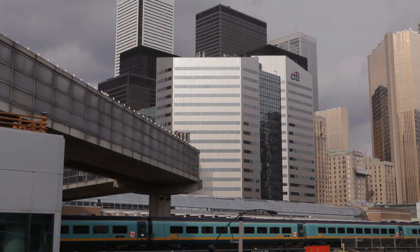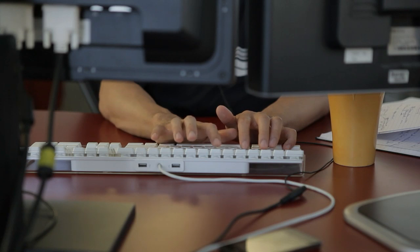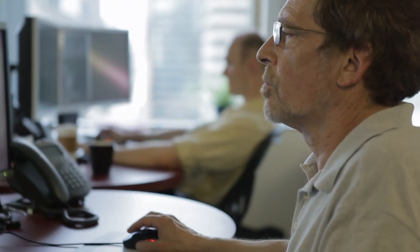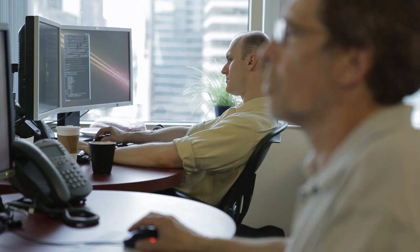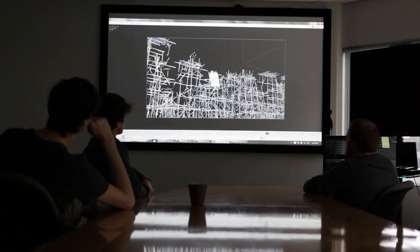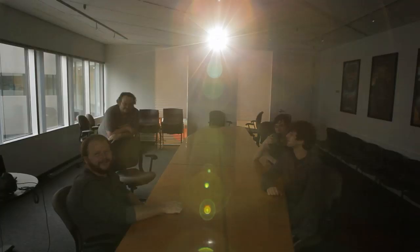At SideFX Software, we work hard to make sure our customers are able to raise the bar creatively, maintain a high level of productivity, and approach new challenges with confidence.